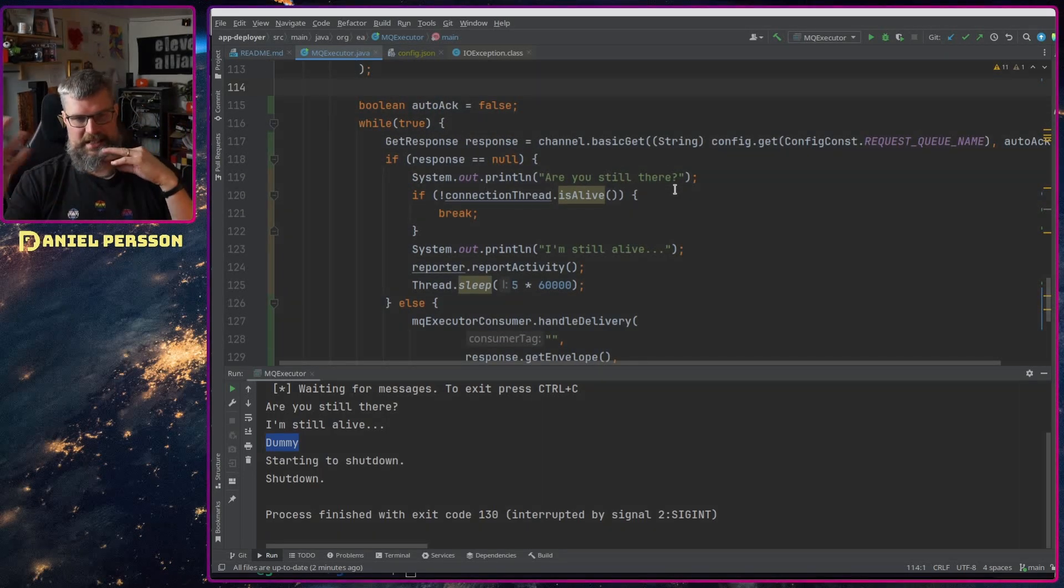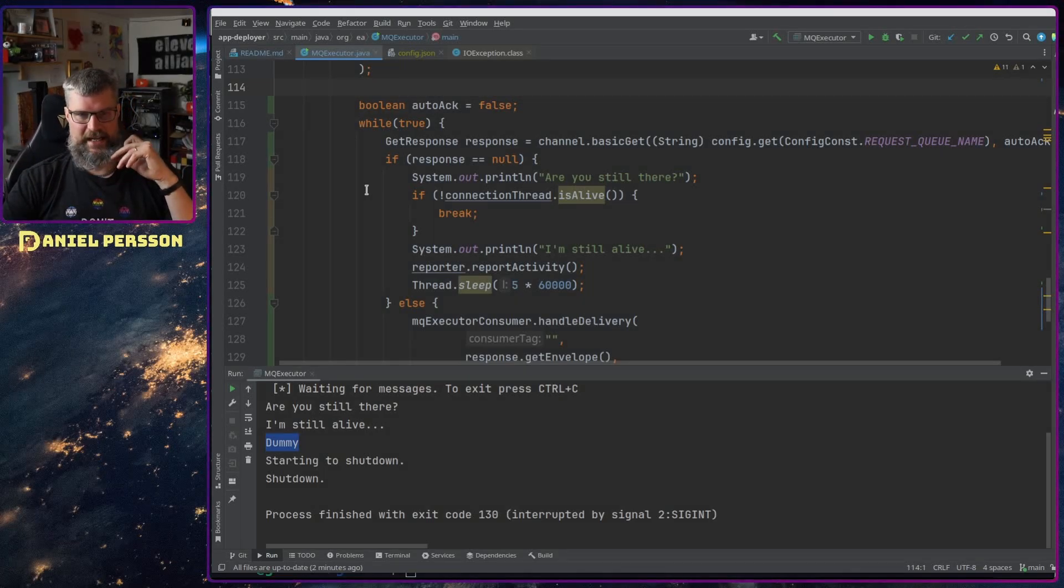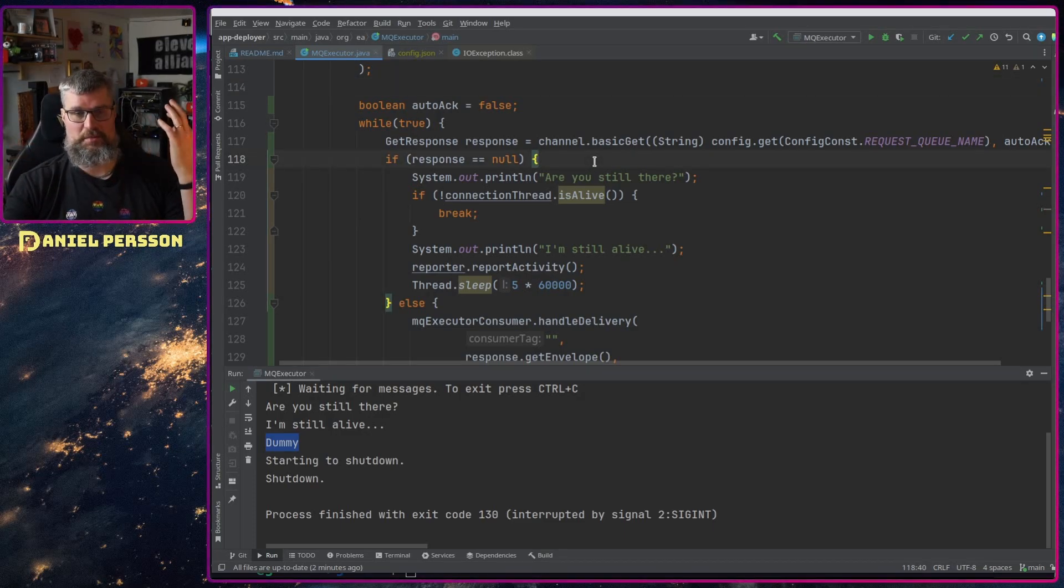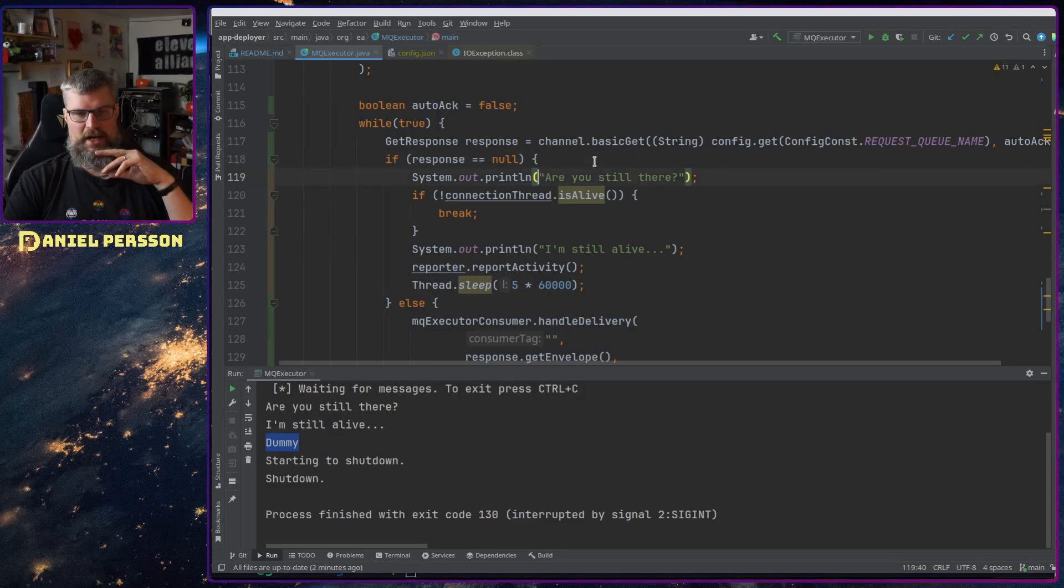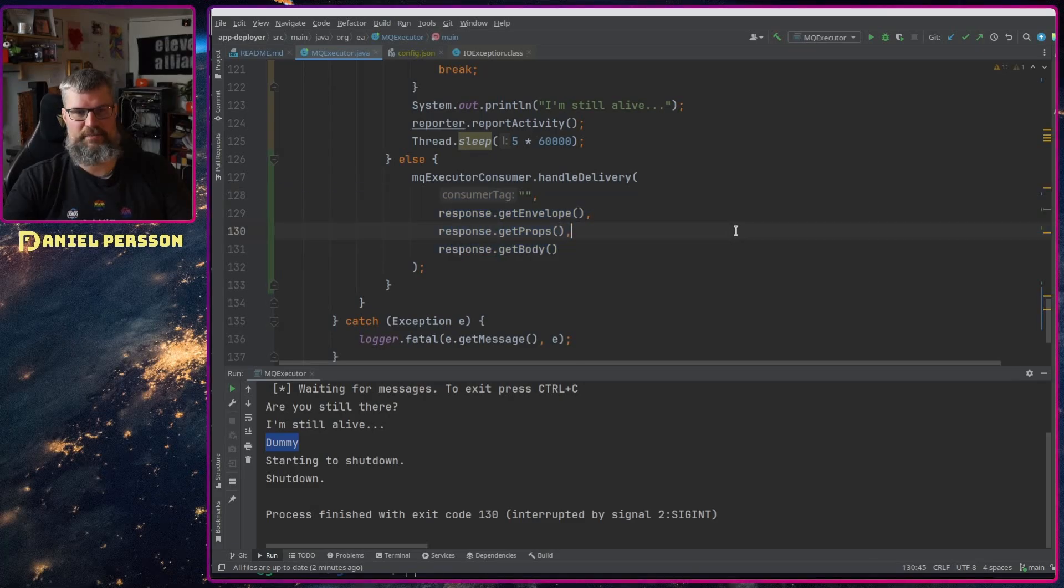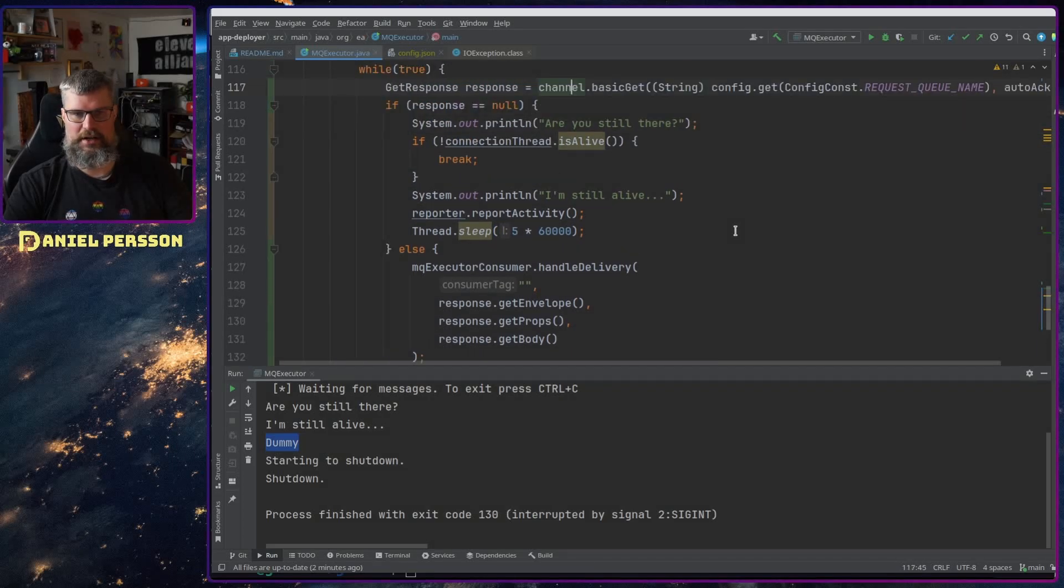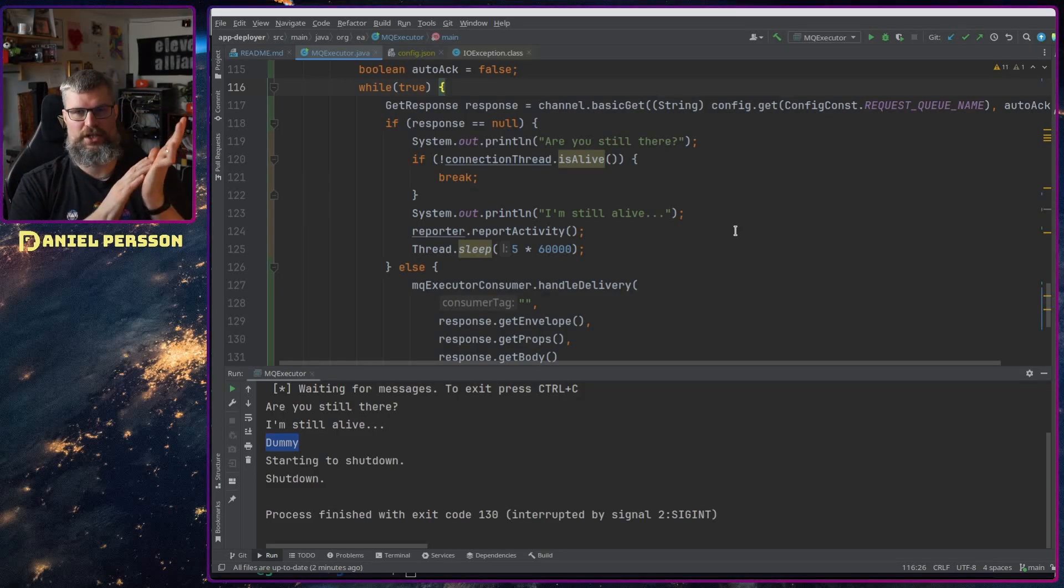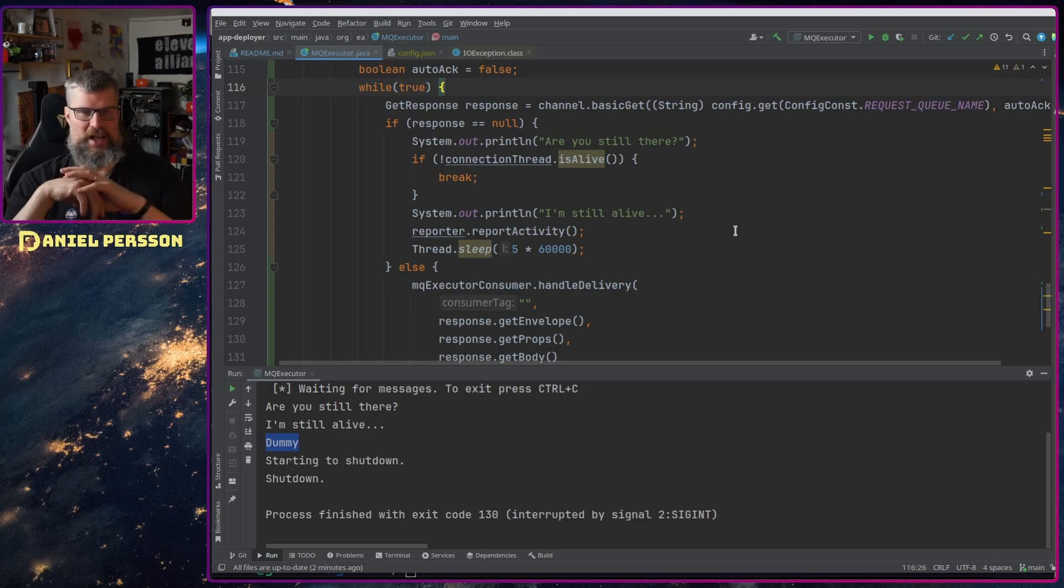But this difference here is that we will have something that will take a response, work on that response, and then next loop here it will check again did I get another response and work on that response and it will continue doing that all the time. This handle delivery has already built into it to acknowledge the response that it has gotten it and so on.